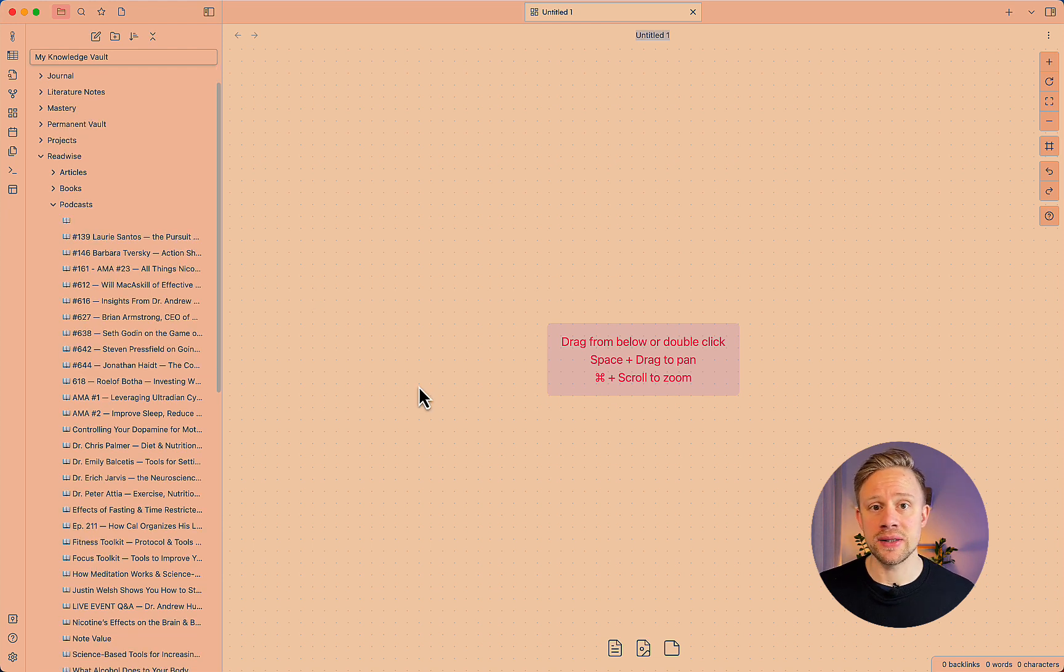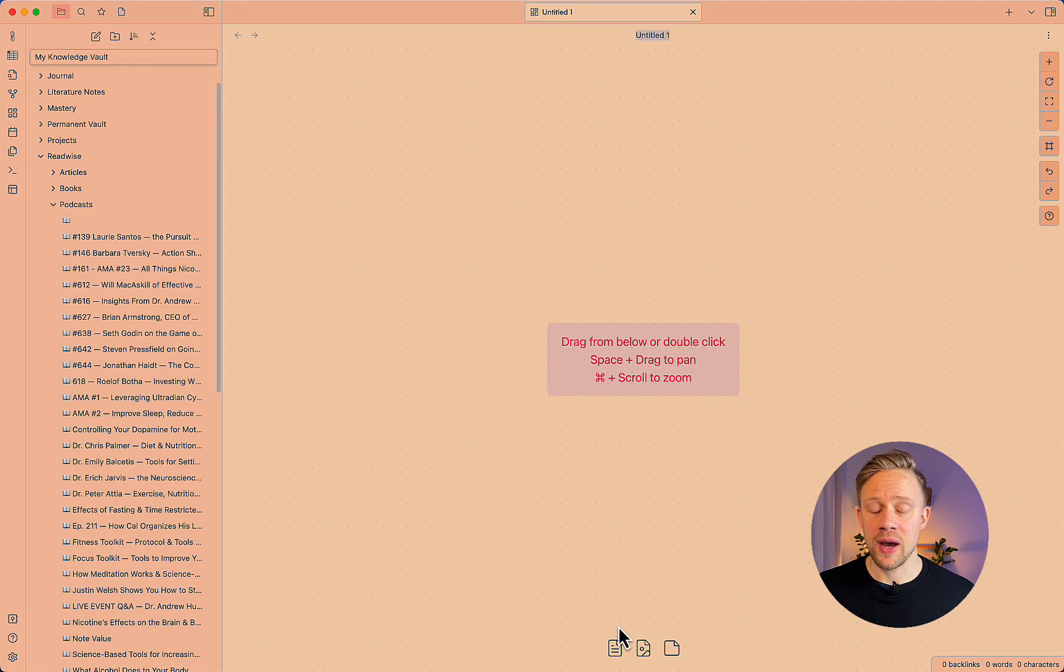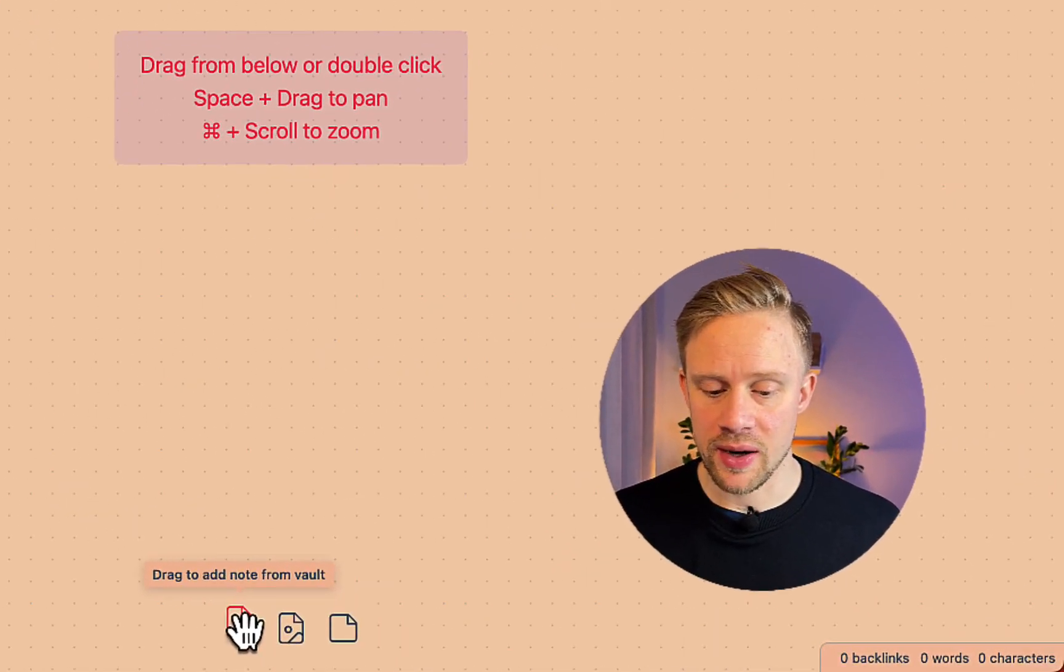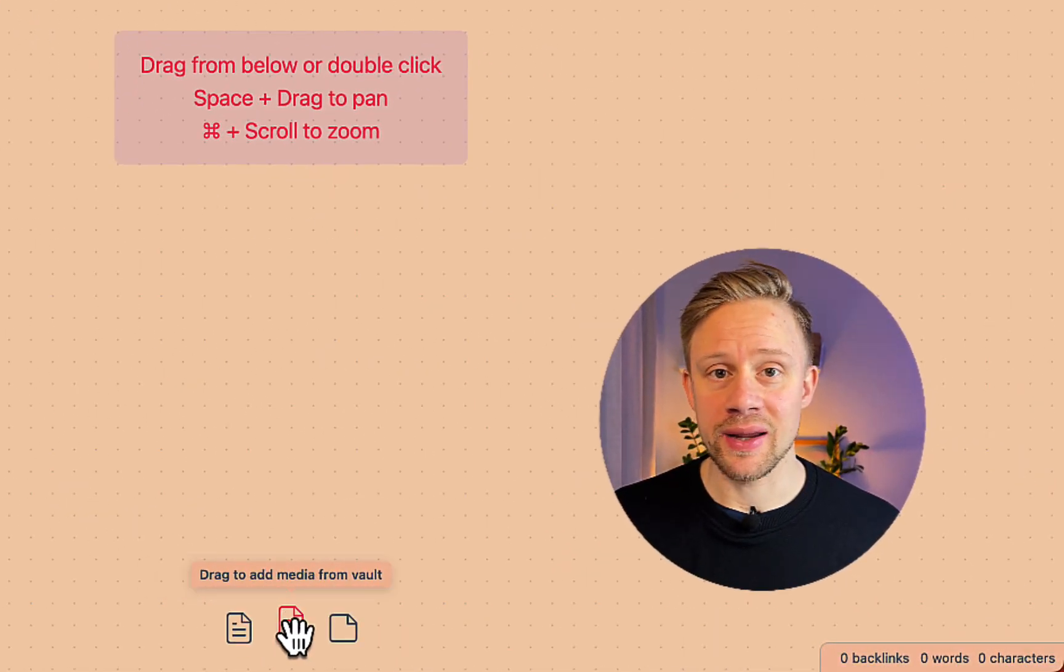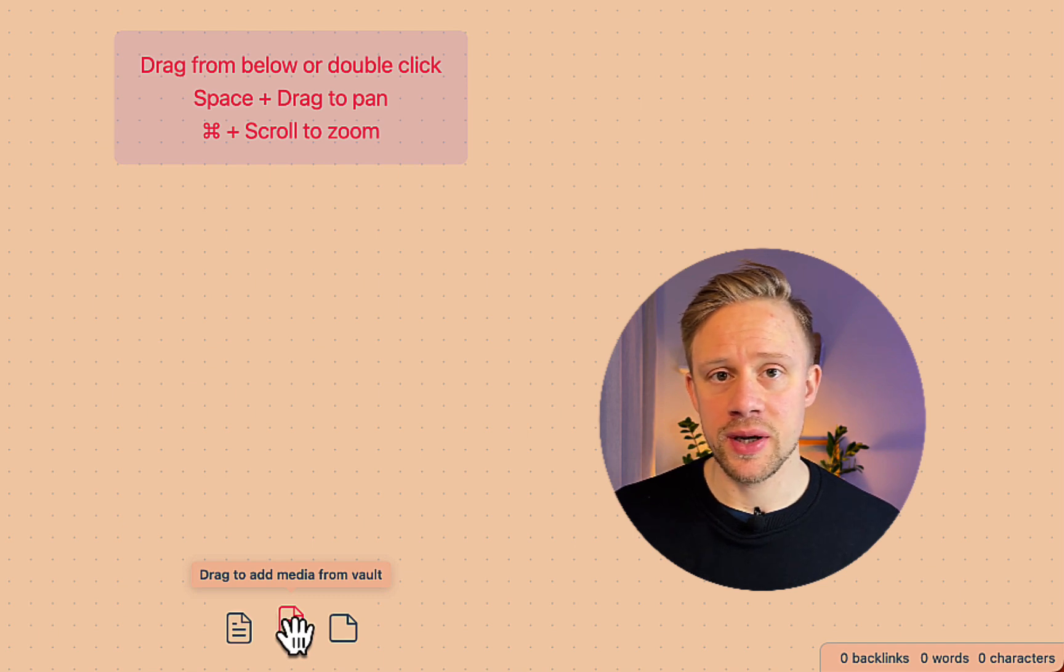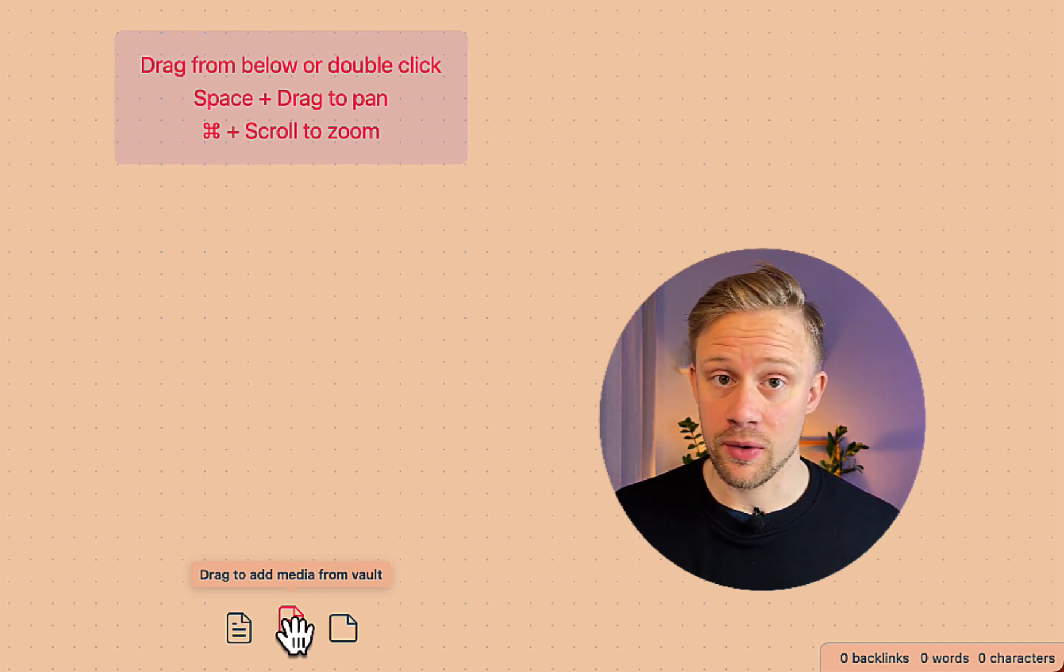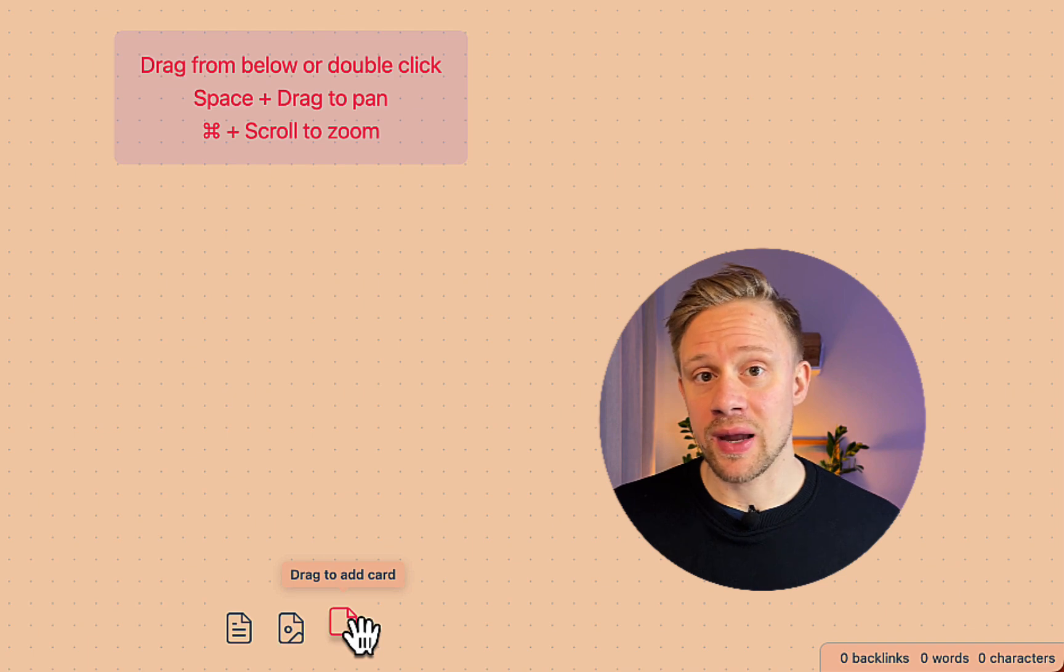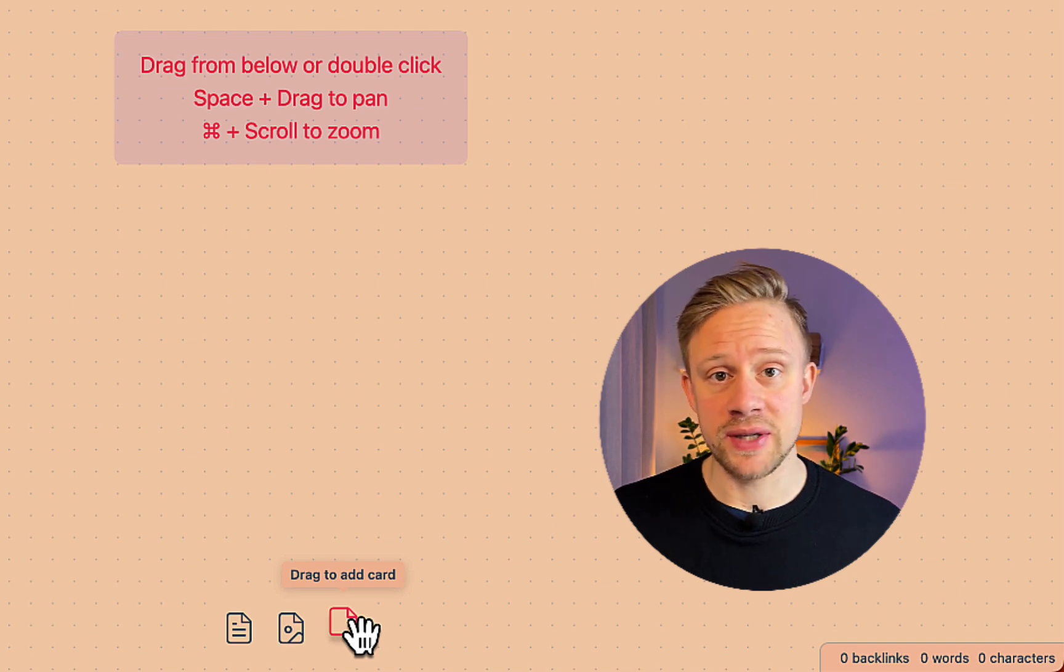So in a Canvas, you can add different elements. And what you can add is your notes. So add a note from anywhere in your vault. You can also add images from the internet, or from your local computer. And then we have cards. And cards are just boxes of text.